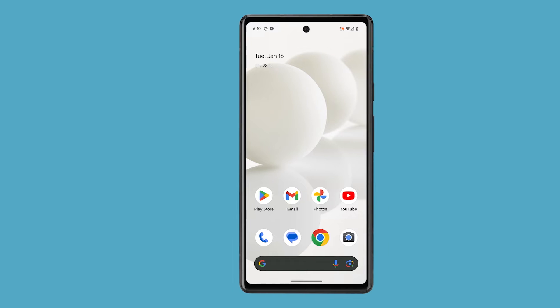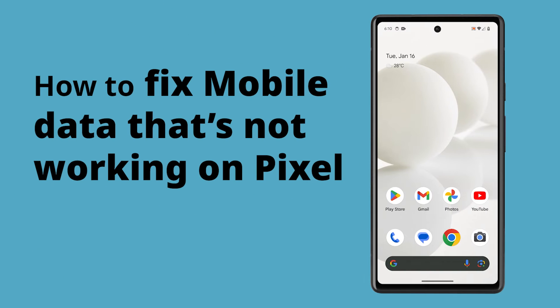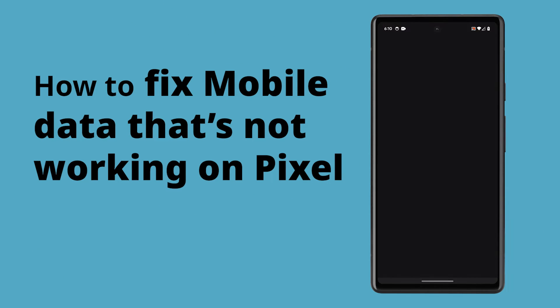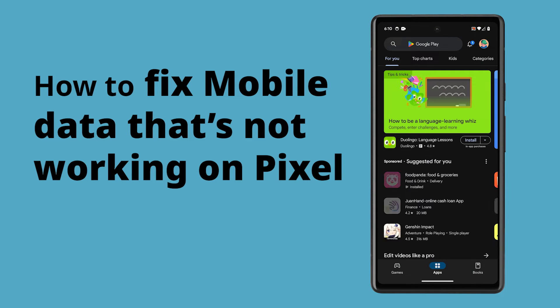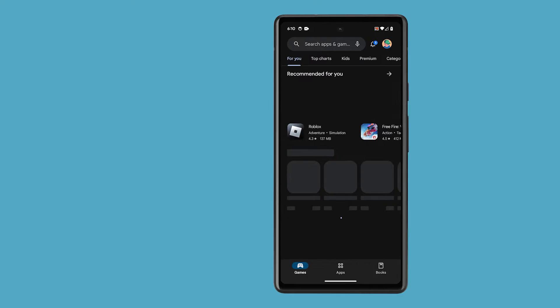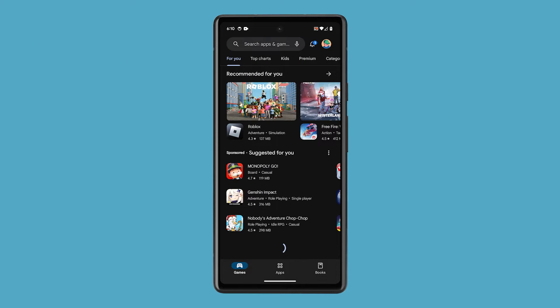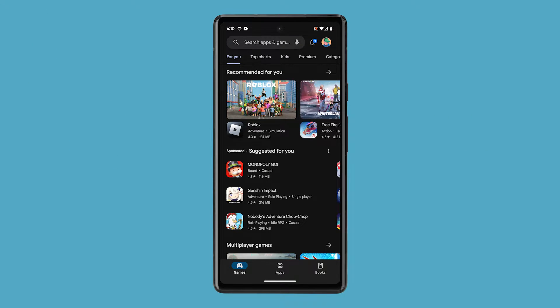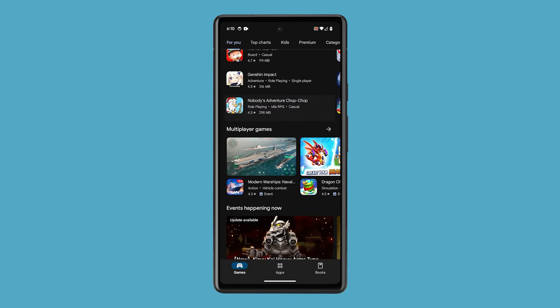Pixel phones are renowned for their high quality features and seamless performance, but sometimes they encounter issues. One such problem is when the mobile data is not working.